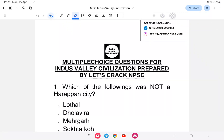Welcome to the third part of the Indus Valley Civilization series. In parts one and two we already covered the detailed explanation of the Indus Valley Civilization. As per this class, we'll be conducting MCQs. The MCQs are important not only for your technical exams but also for your NPSC preparation. After each question, a detailed explanation will be given.